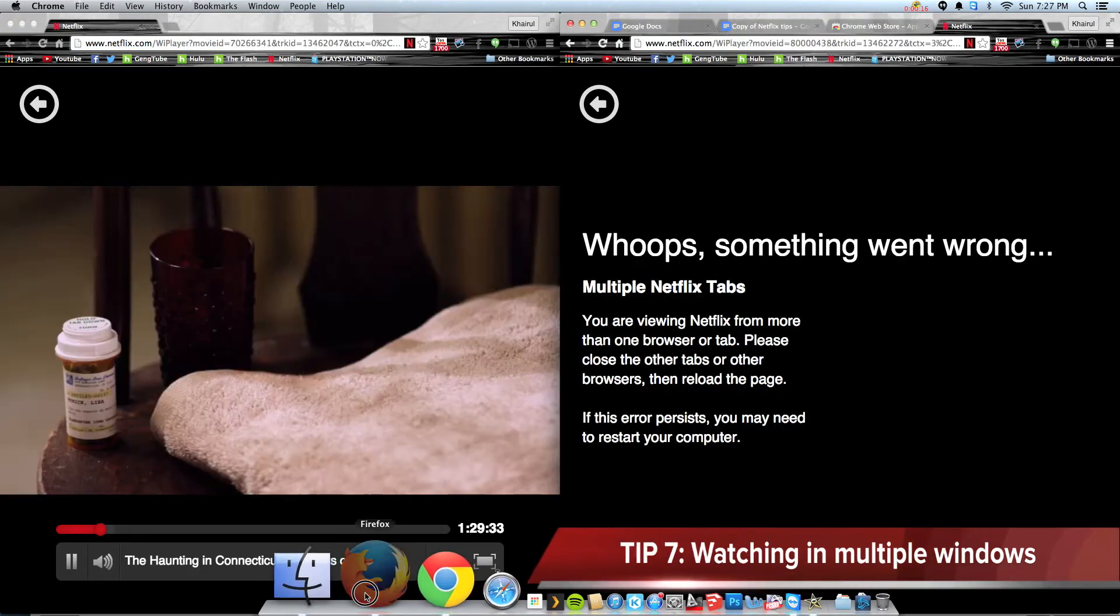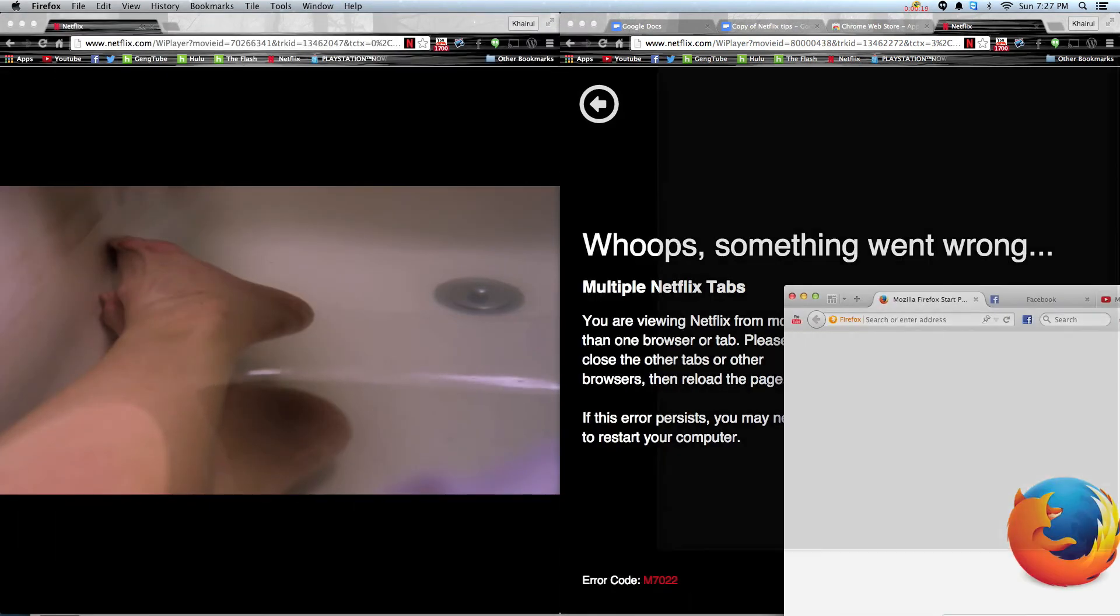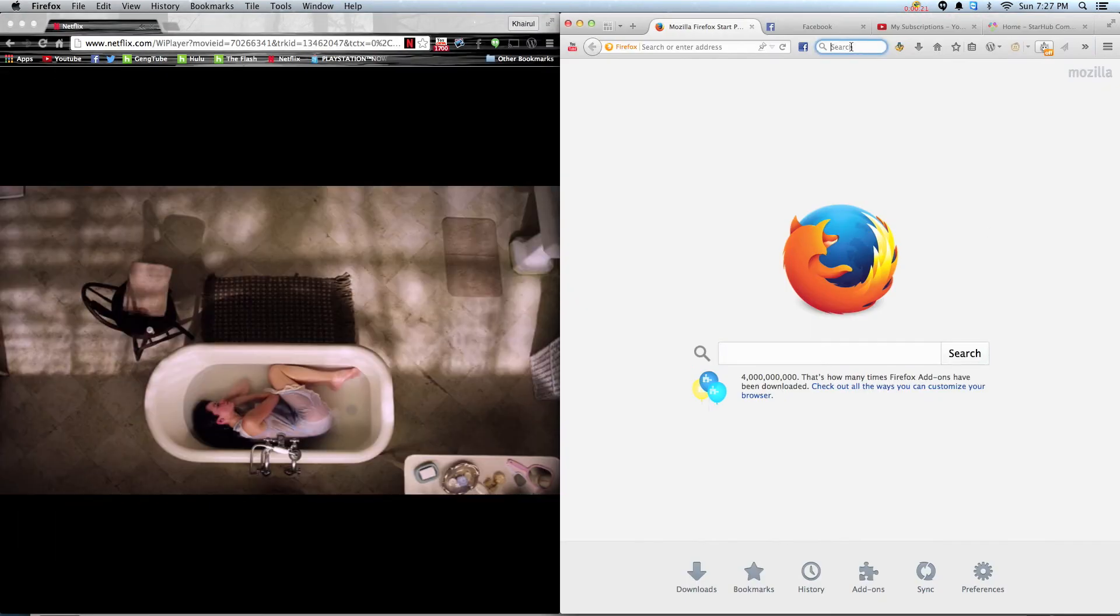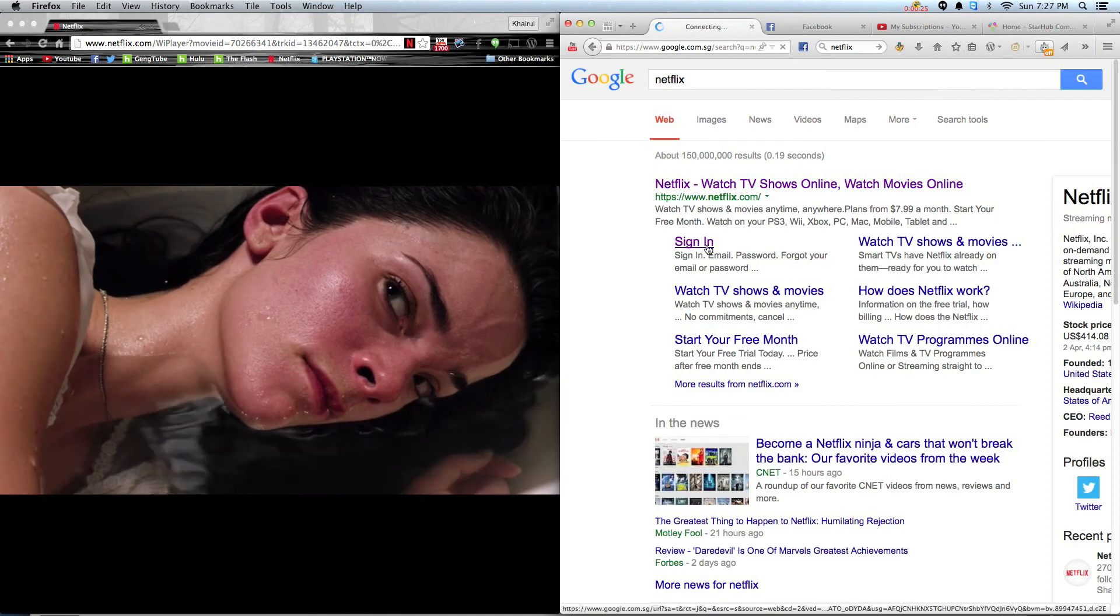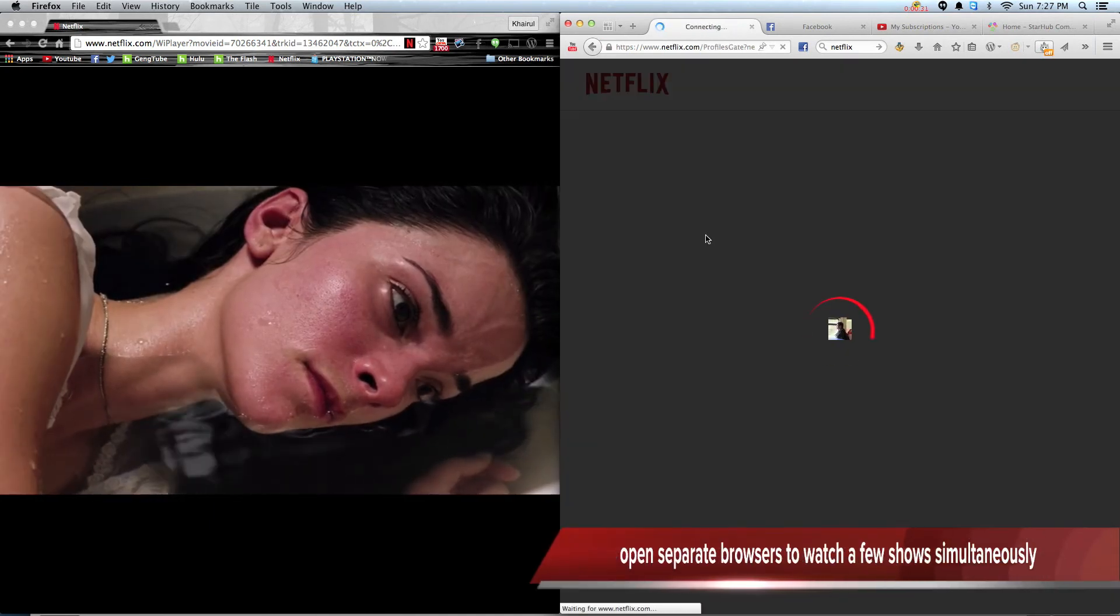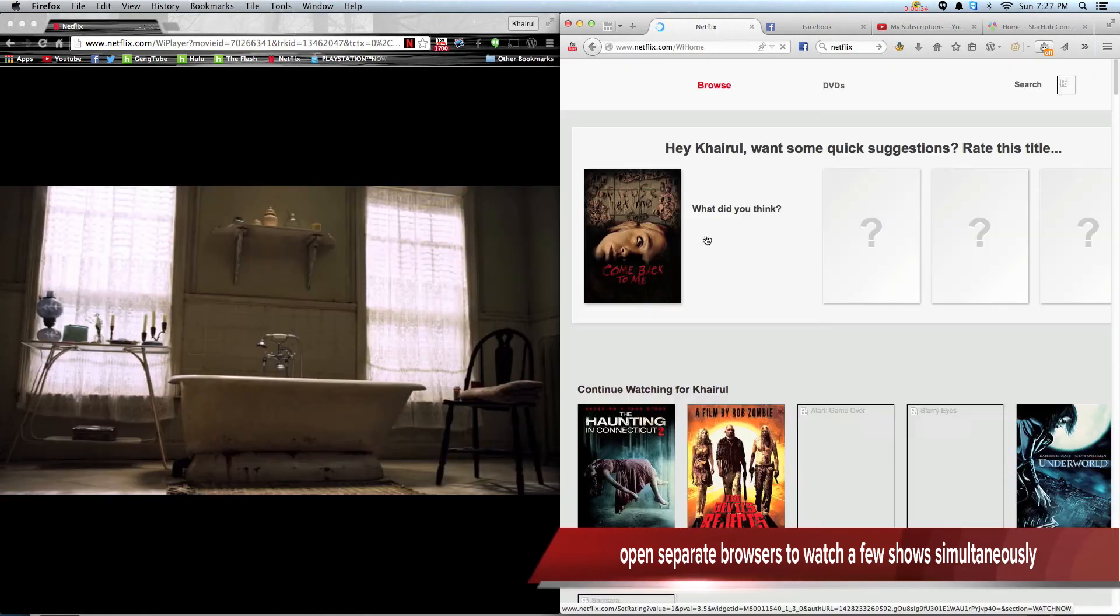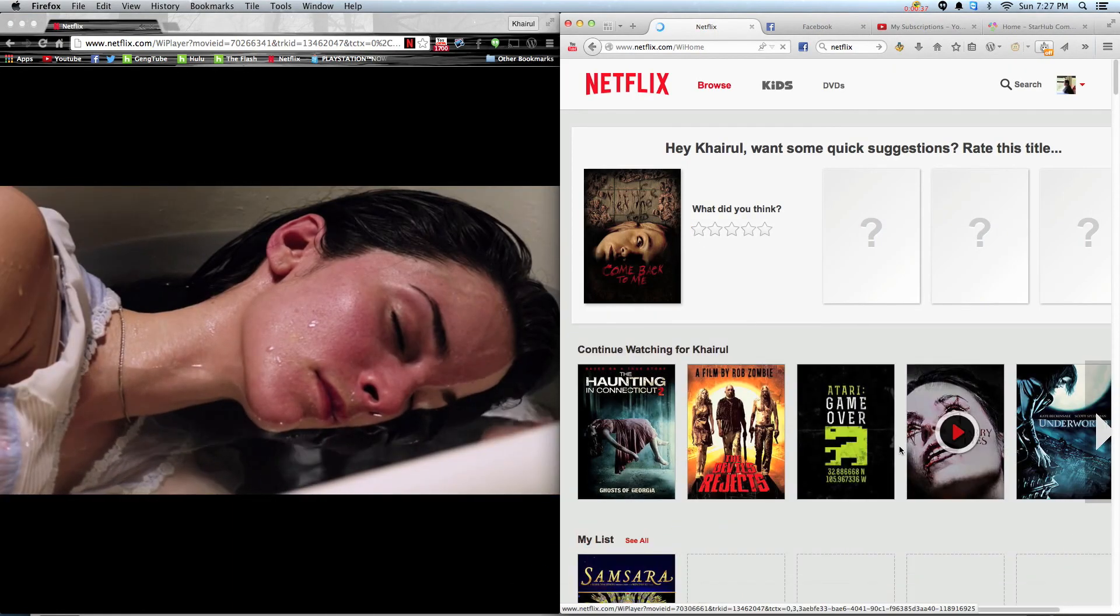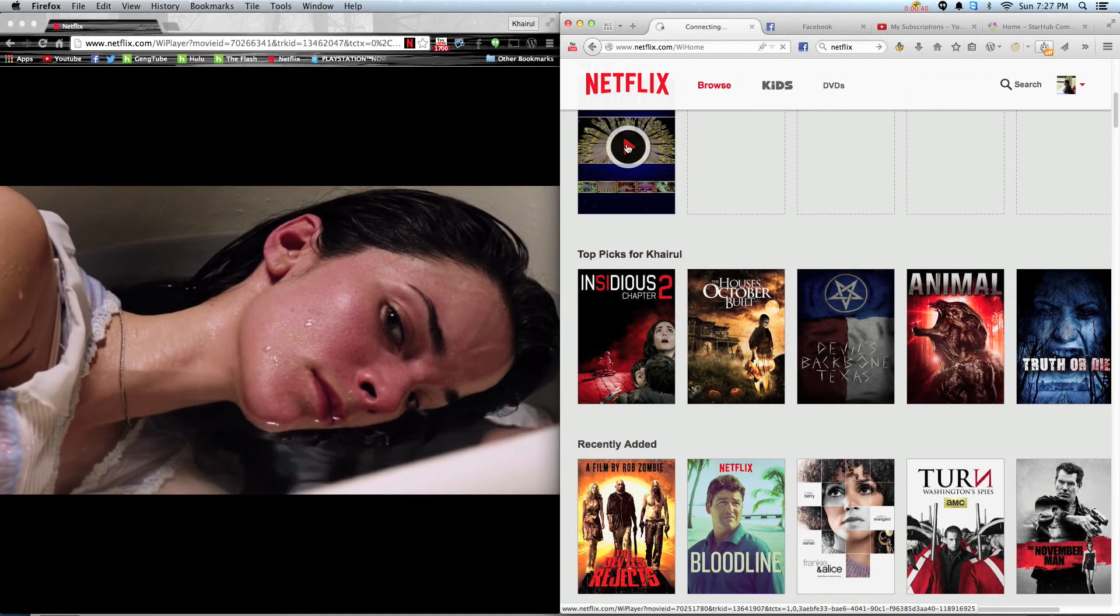By default, users are not able to open two tabs at the same time. Two windows at the same time is also not allowed. So how I overcome this is that I open up a few browsers like, for instance, a Chrome browser as well as Firefox to watch two movies at the same time.